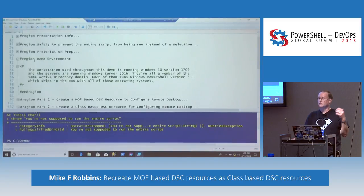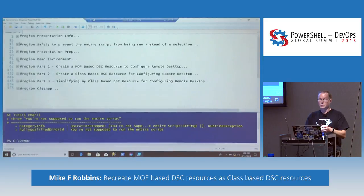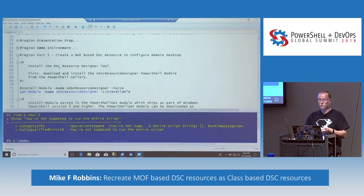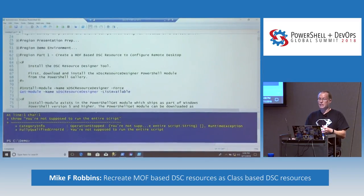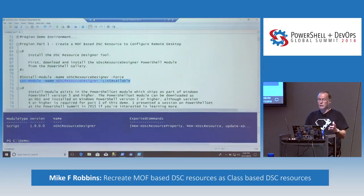We have a server named server01 and a domain controller running Server 2016. So we're going to create a MOF-based DSC resource. First, you would need to download and install the xDSC Resource Designer — the easiest way is to install it via the module. I've got that line commented out, but I'm going to run Get-Module to show you that I've already installed it, and that is the latest version.